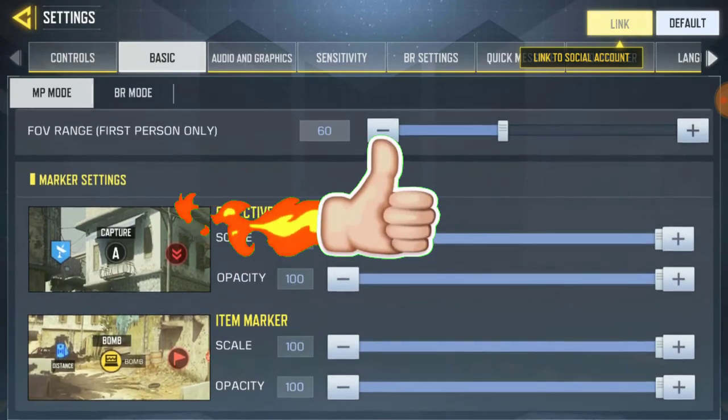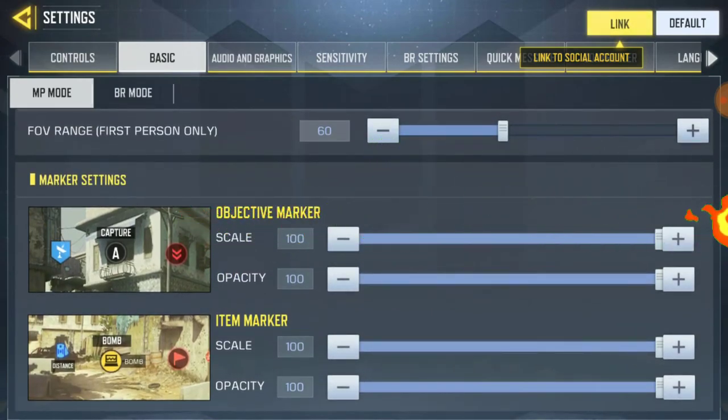Oh yeah — check out this app that is trending. It's called Status and Media Downloader. Download all media with one click. You can download any videos or pictures from any status media including Instagram, WhatsApp, TikTok, Facebook, and Twitter all in one click.